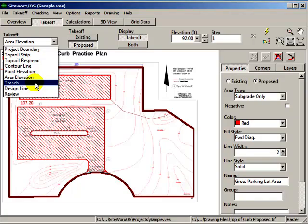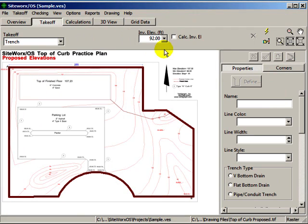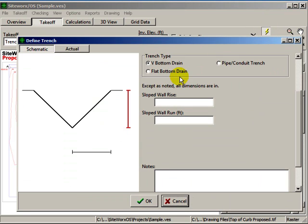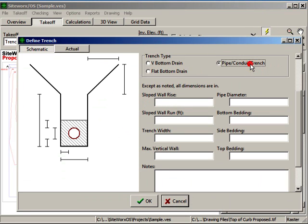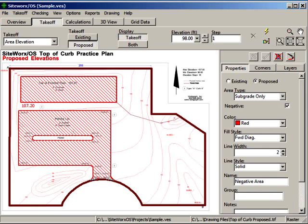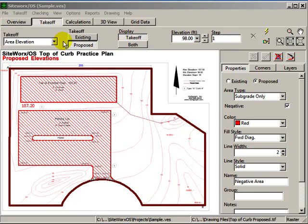When calculating volumes for site excavation, you can also obtain cut and fill volumes pertaining to the trenches by digitizing the length of the trench, recording the invert elevations, and providing the relevant cross section details. A trench report can be run that shows the details regarding the trench volumes and lengths.